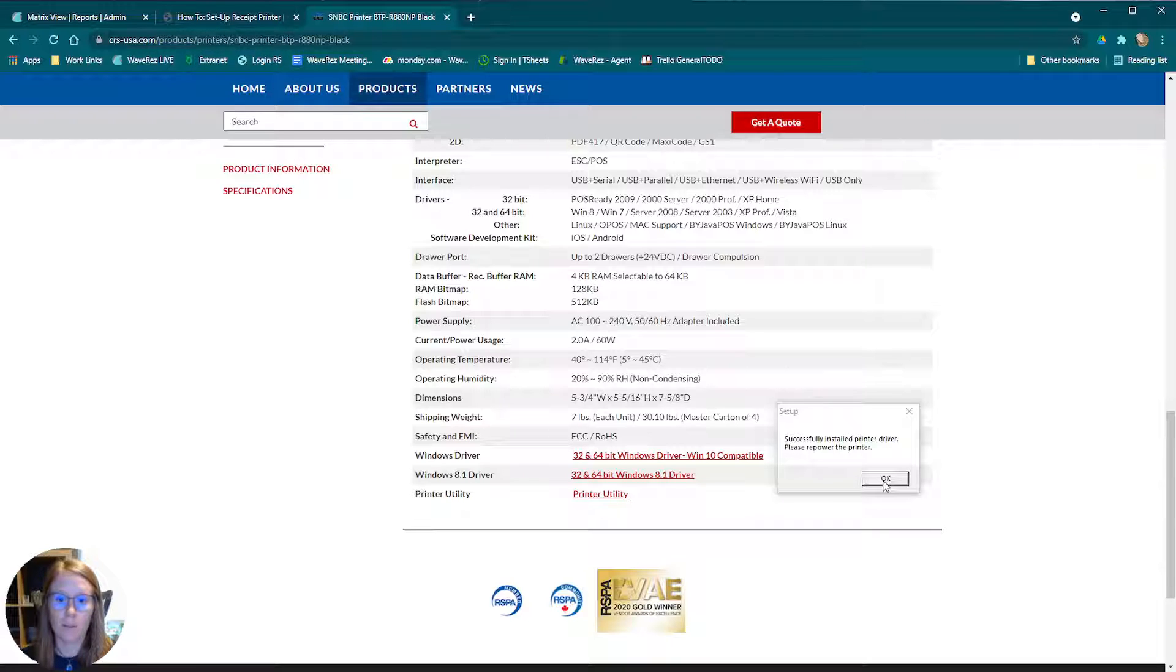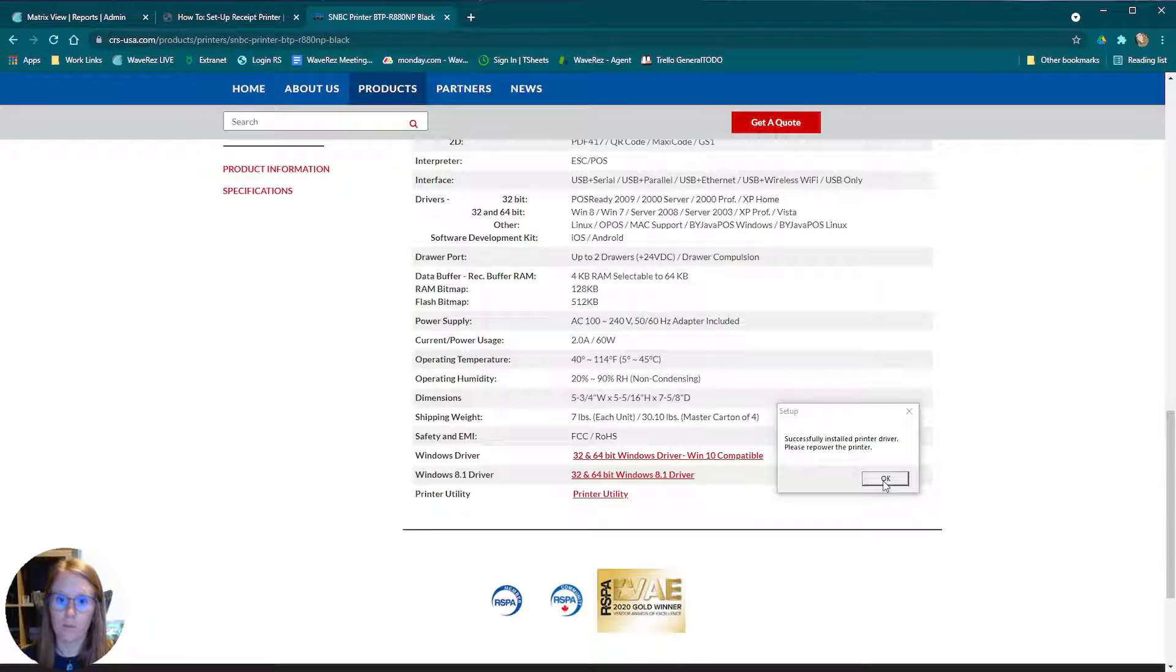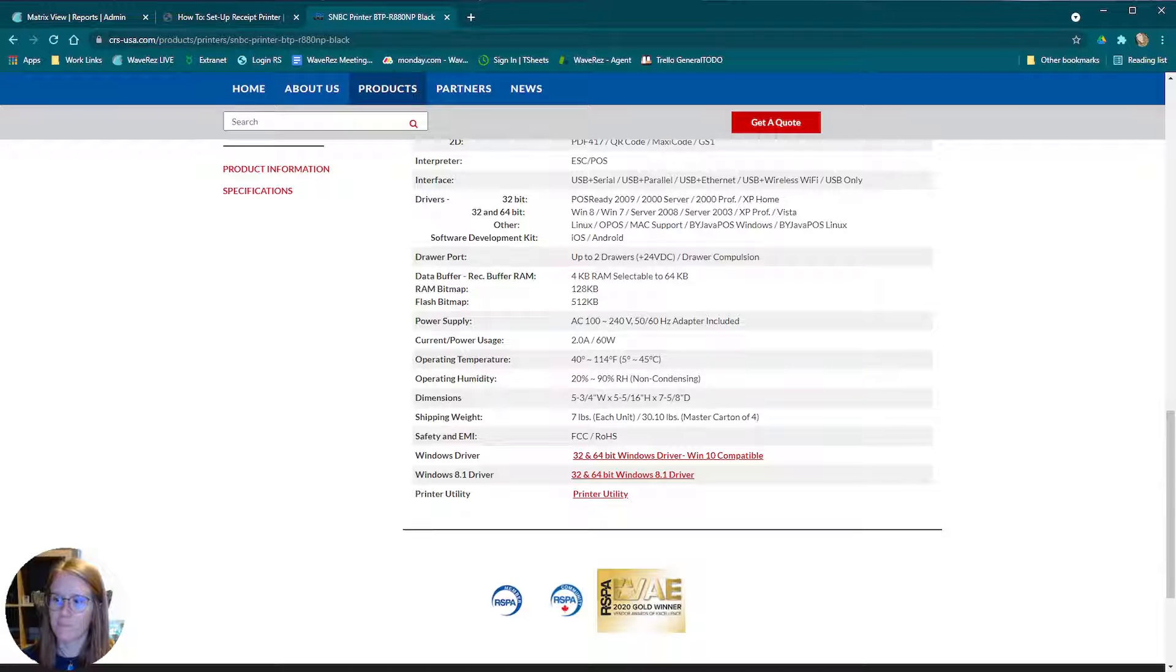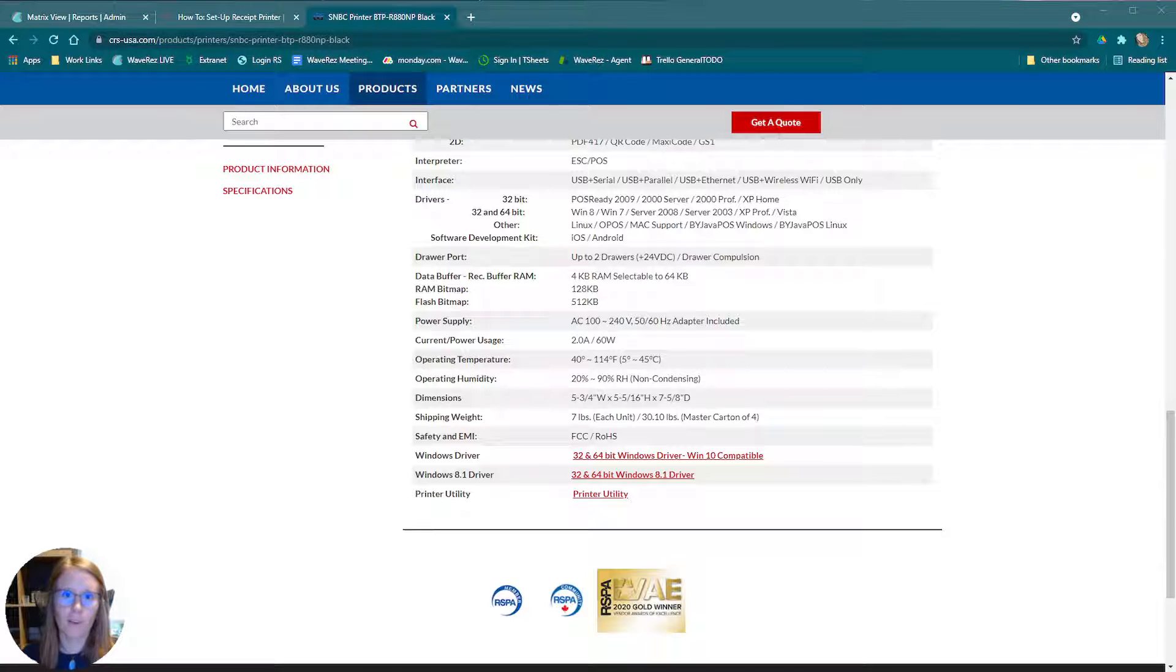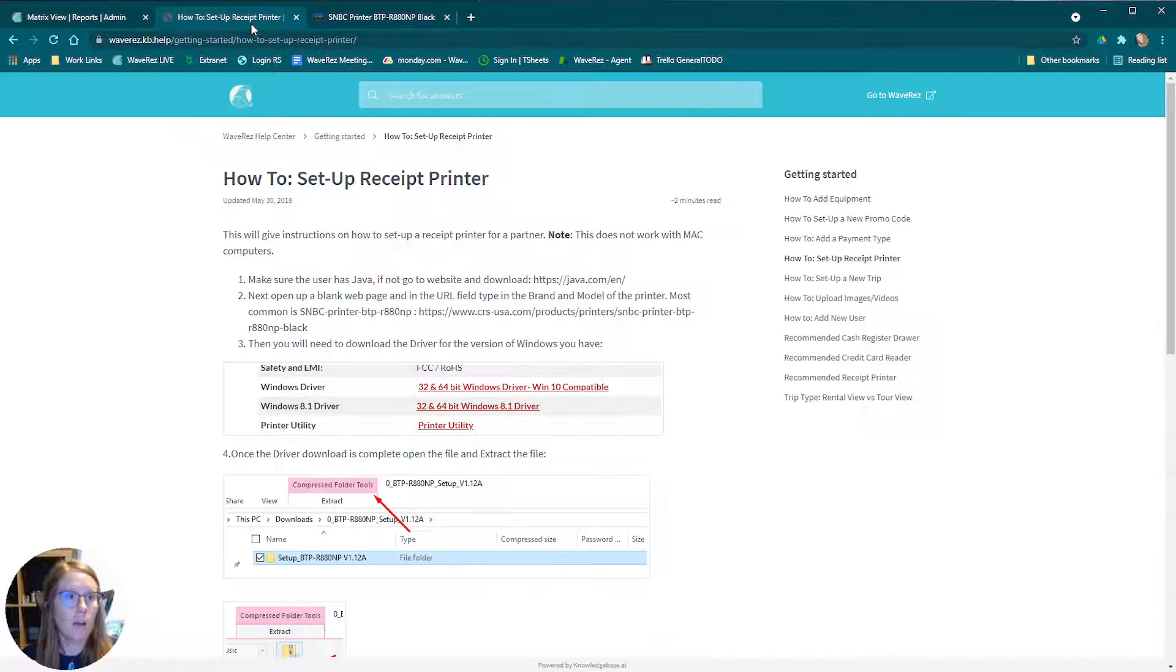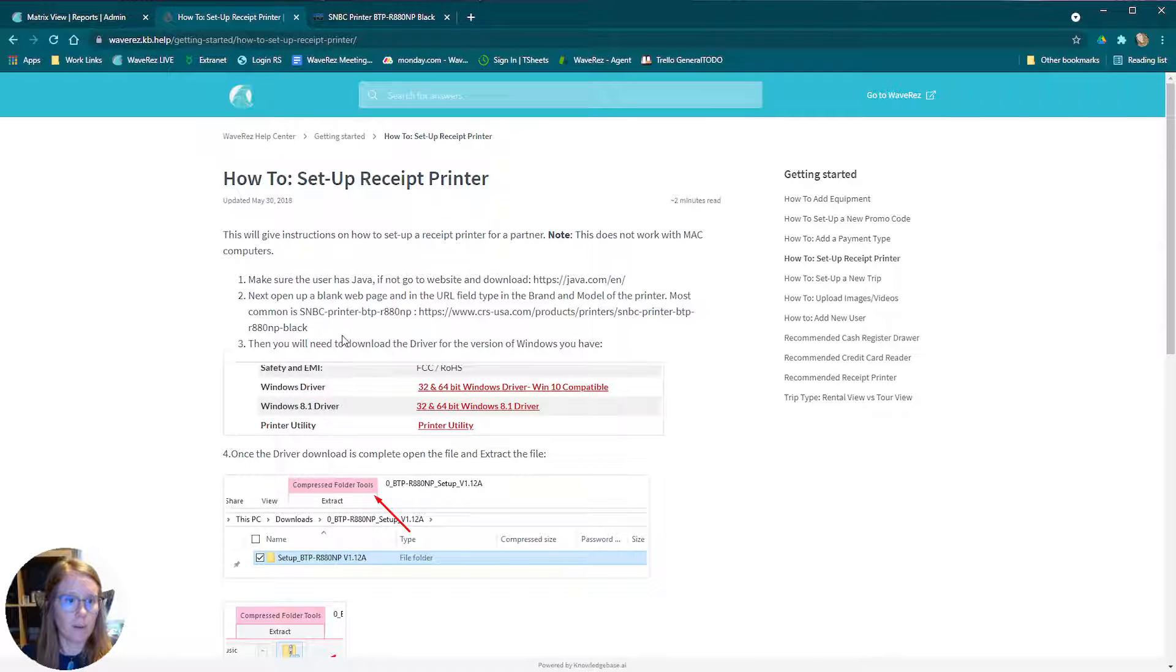It's telling us to go ahead and repower the printer. So we're going to go ahead and do that now. I'm going to do that off screen. I'll be right back. All right, I'm back. So we now have that power reset. We'll come back and see what we have to do now.